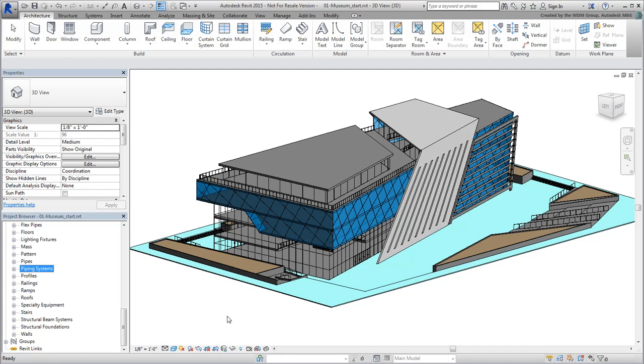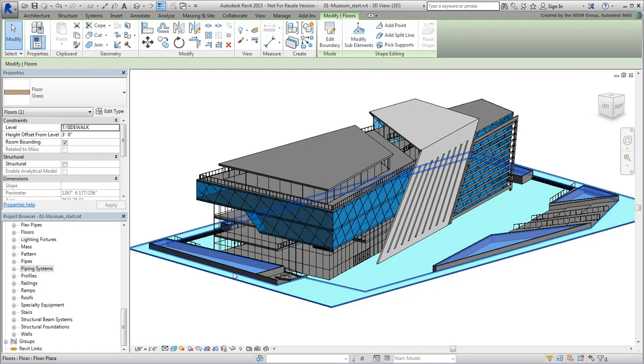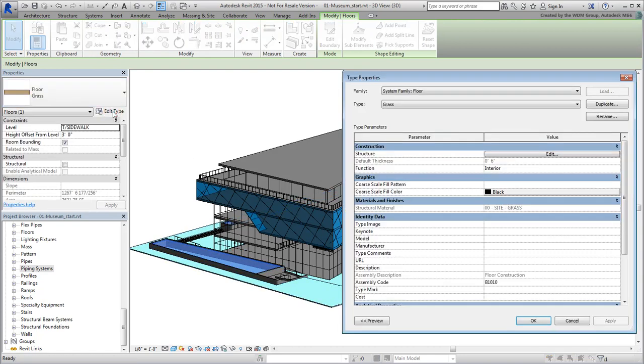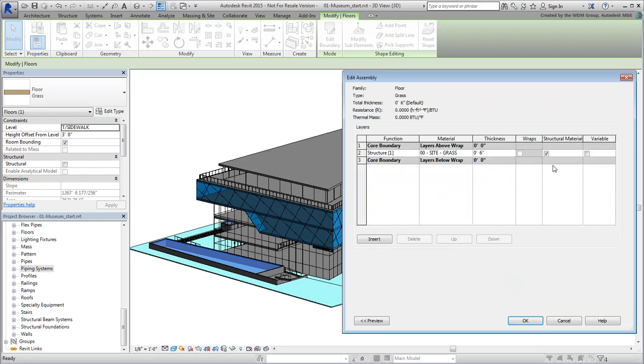Ultimately, it boils down to which 3D application you're more comfortable with, but I personally like to tweak the Revit model as much as I can. Select the surface referenced as Floor Grass and click the Edit Type button. The current material is set to 00-site-grass, but still doesn't have the look that we want. Click the Structure Edit button and then the 00-site-grass edit icon.